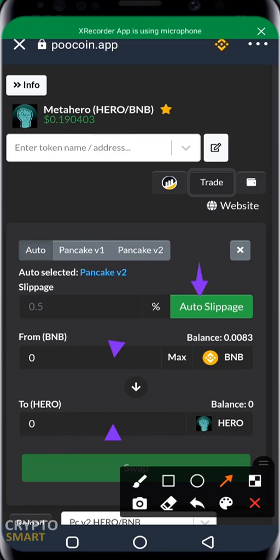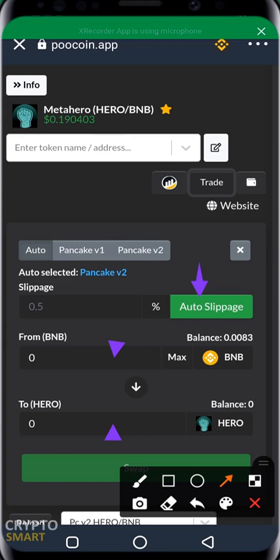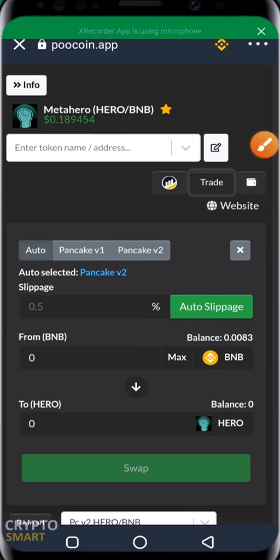I advise always using the auto slippage when using Poolcoin. It helps you have hassle-free swapping without any issues and makes your transaction go through successfully without failing. Remember, for every failed transaction you are still paying a transaction fee.